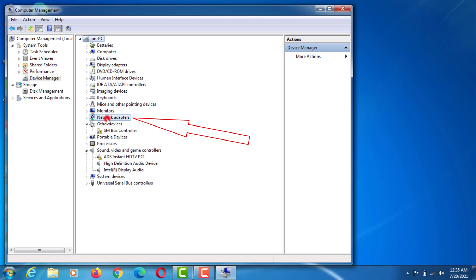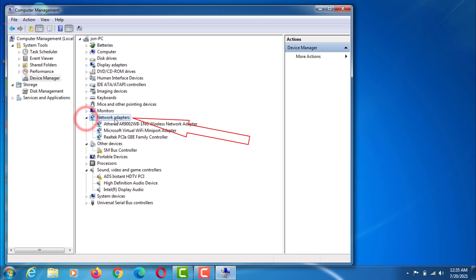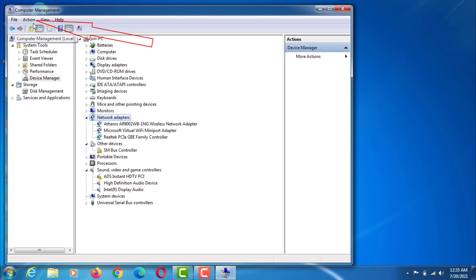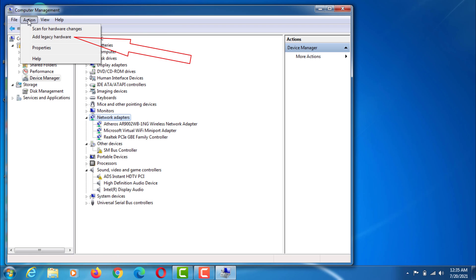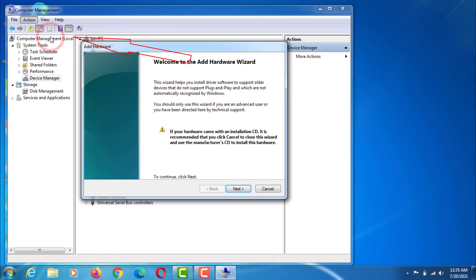Then click on Network Adapter. Then click on Action. Then click on Add legacy hardware option.